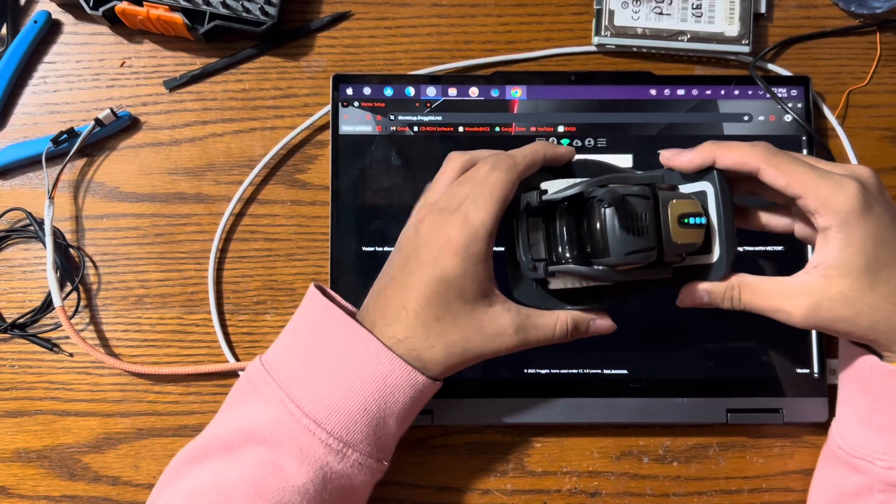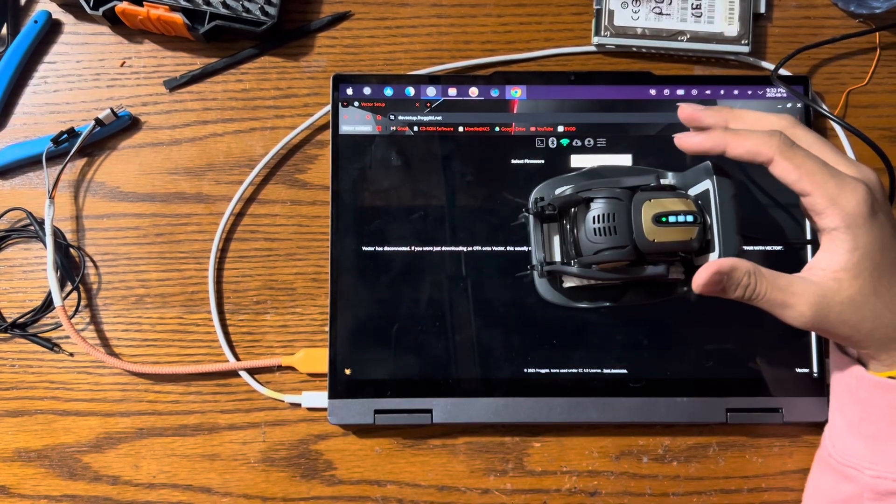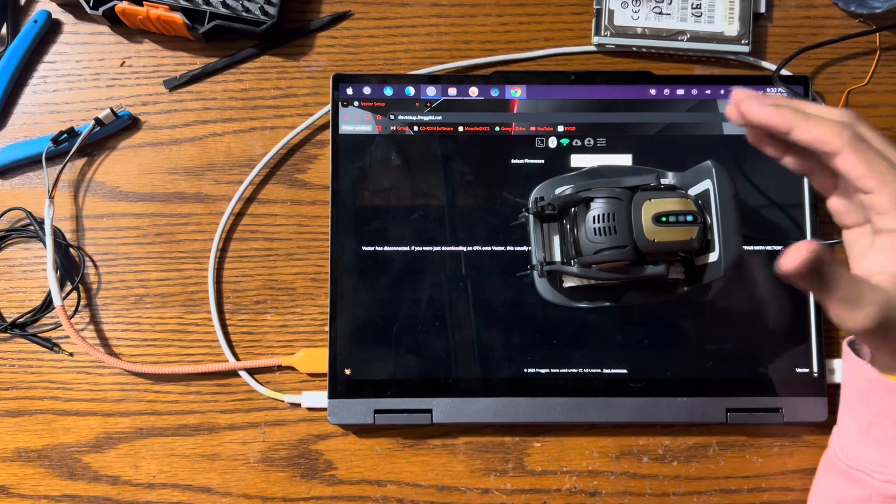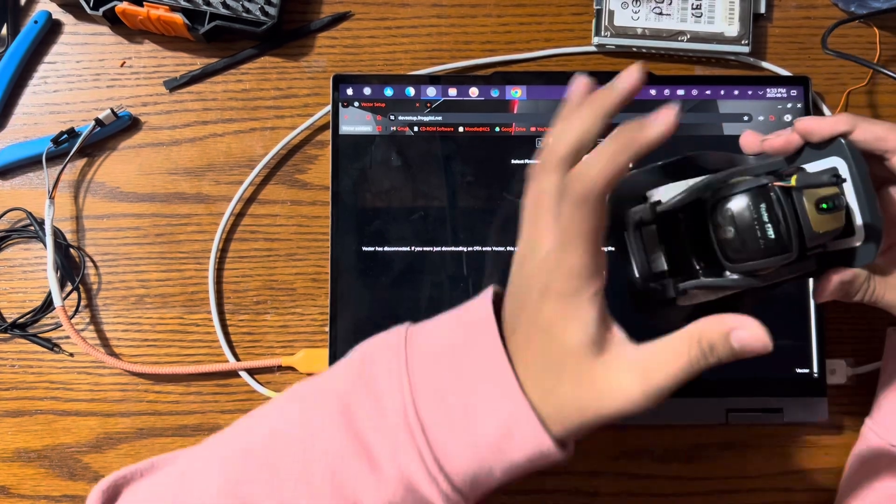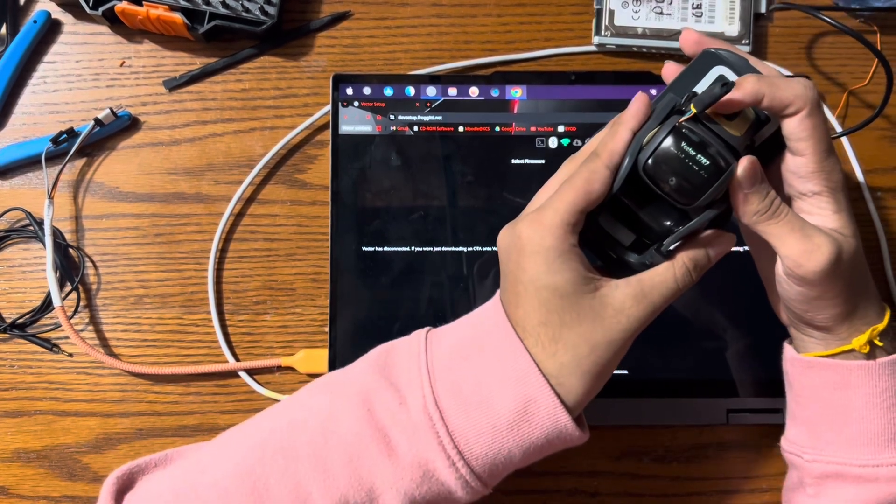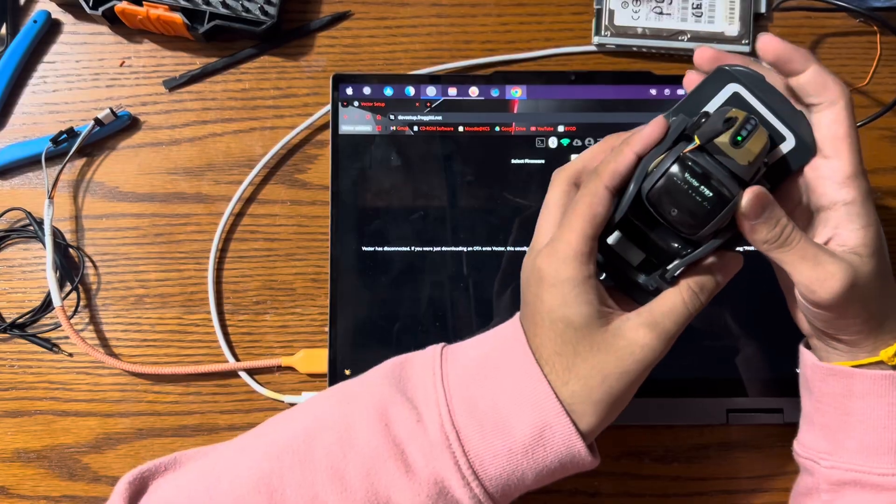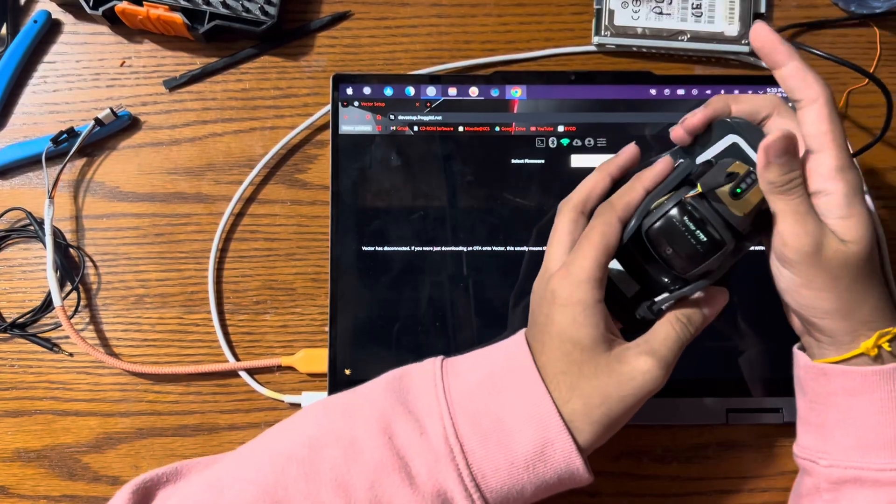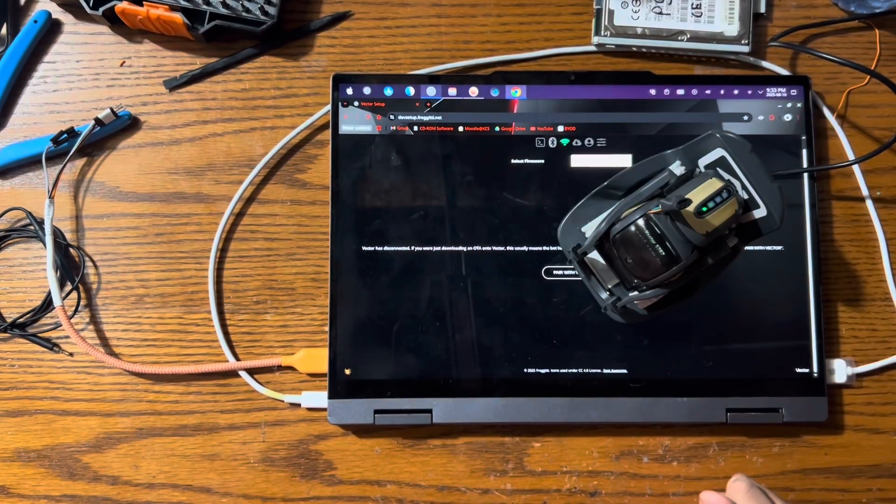So due to the nature of how the revert to prod works, it will still show the property of Anki. But there you go. Once it's done, behind that says Anki.com. So congratulations, your robot has been successfully reverted to production.